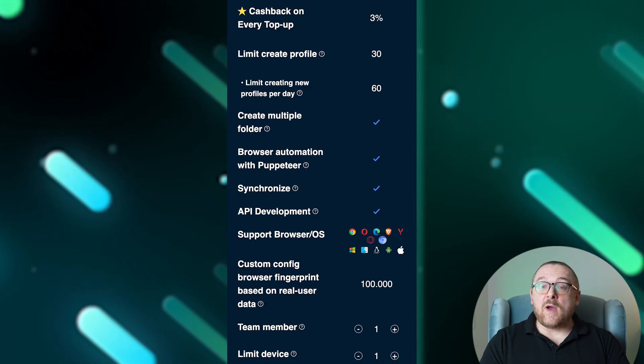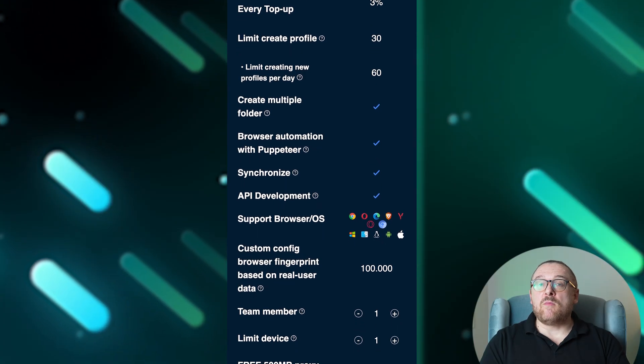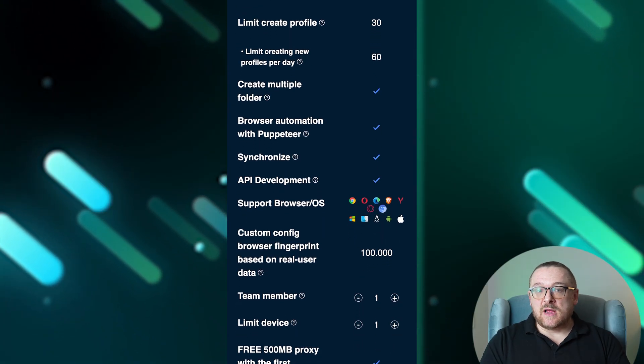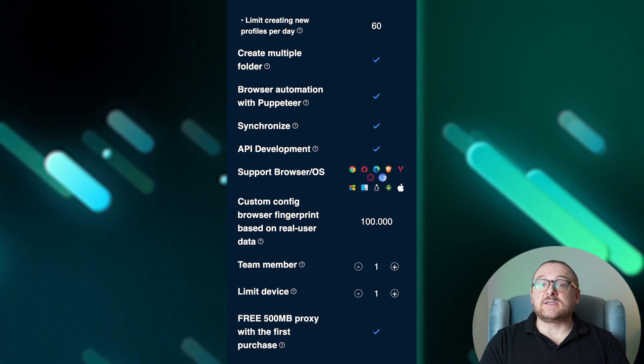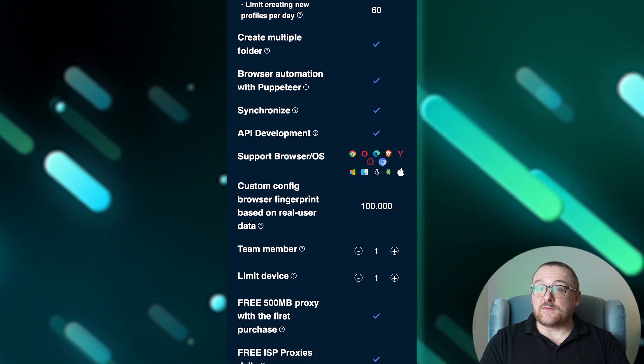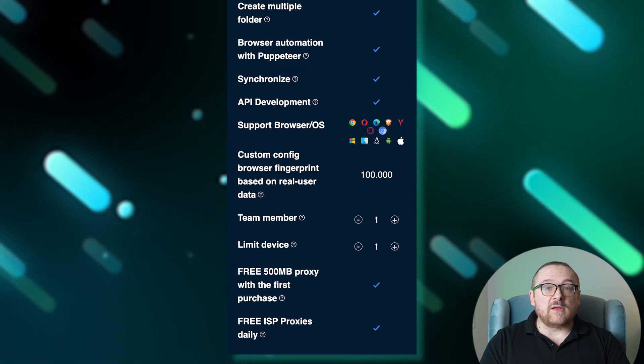Along with 100,000 custom config browser fingerprints based on real user data.